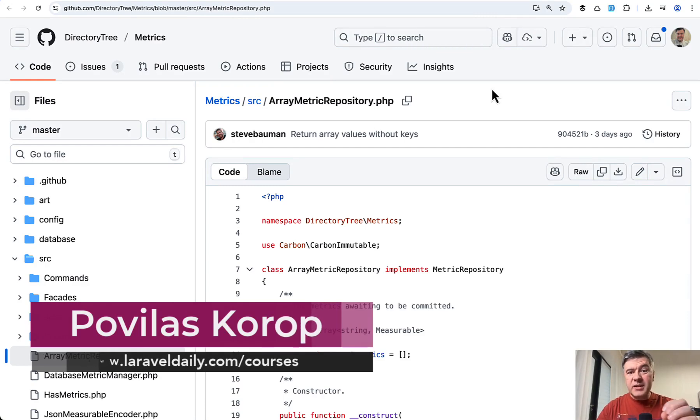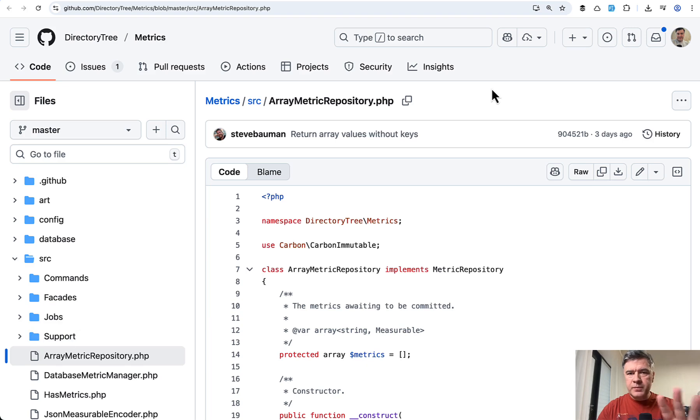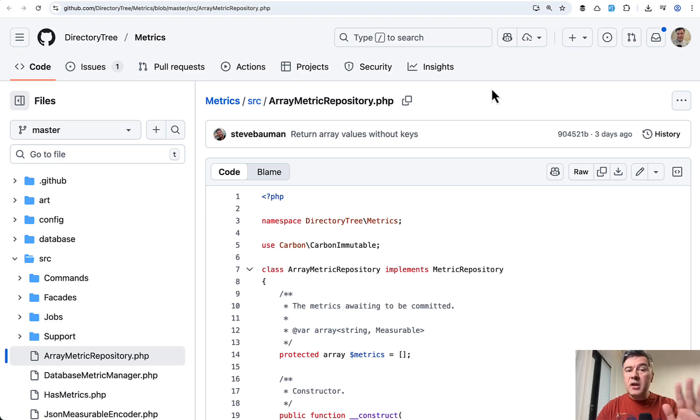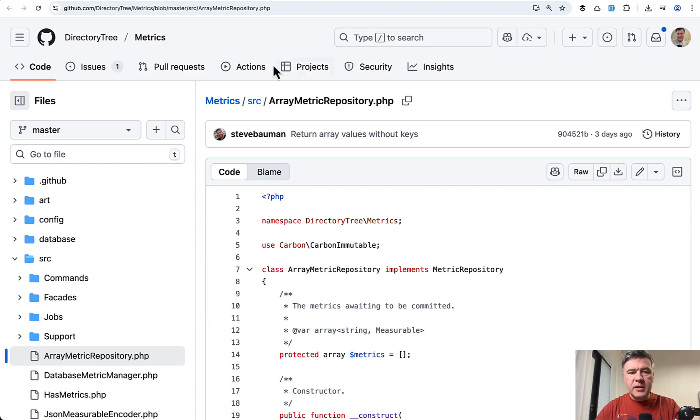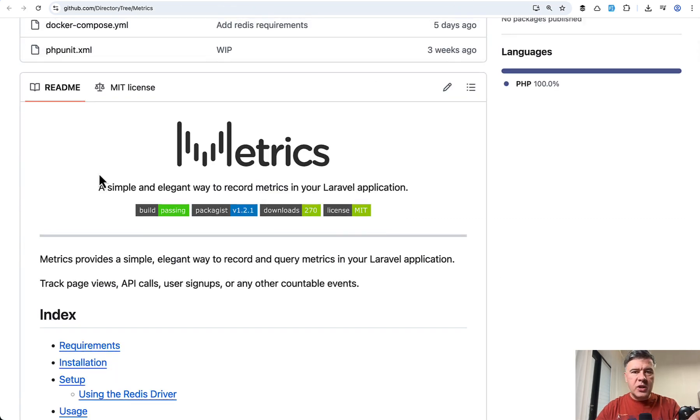A good example because I see a lot of bad examples of how people try to use repositories in Laravel. So I think I found, in my opinion, a good example in the package Metrics by Steve Bauman, which I reviewed recently on this channel. If you haven't watched that video, I will link that in the description below.